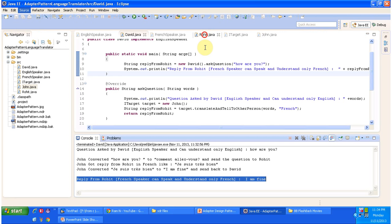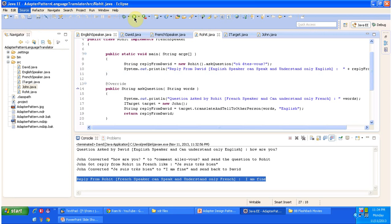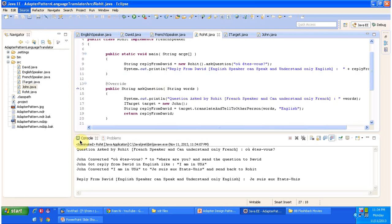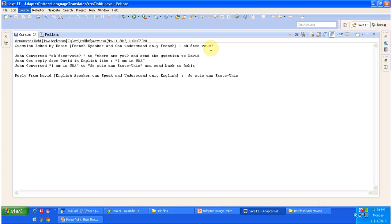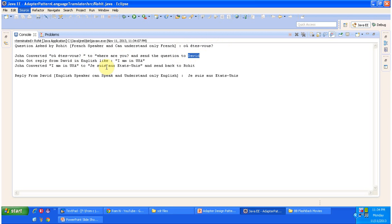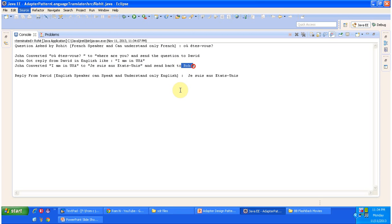Now Rohit is asking 'Where are you?' to David. To communicate with David, Rohit sends 'Where are you?' in French to John. John translates it to 'Where are you?' in English and sends that question to David. David replies 'I am in USA.' Then John converts 'I am in USA' to French and sends back the reply to Rohit. Rohit receives 'I am in USA' in French.